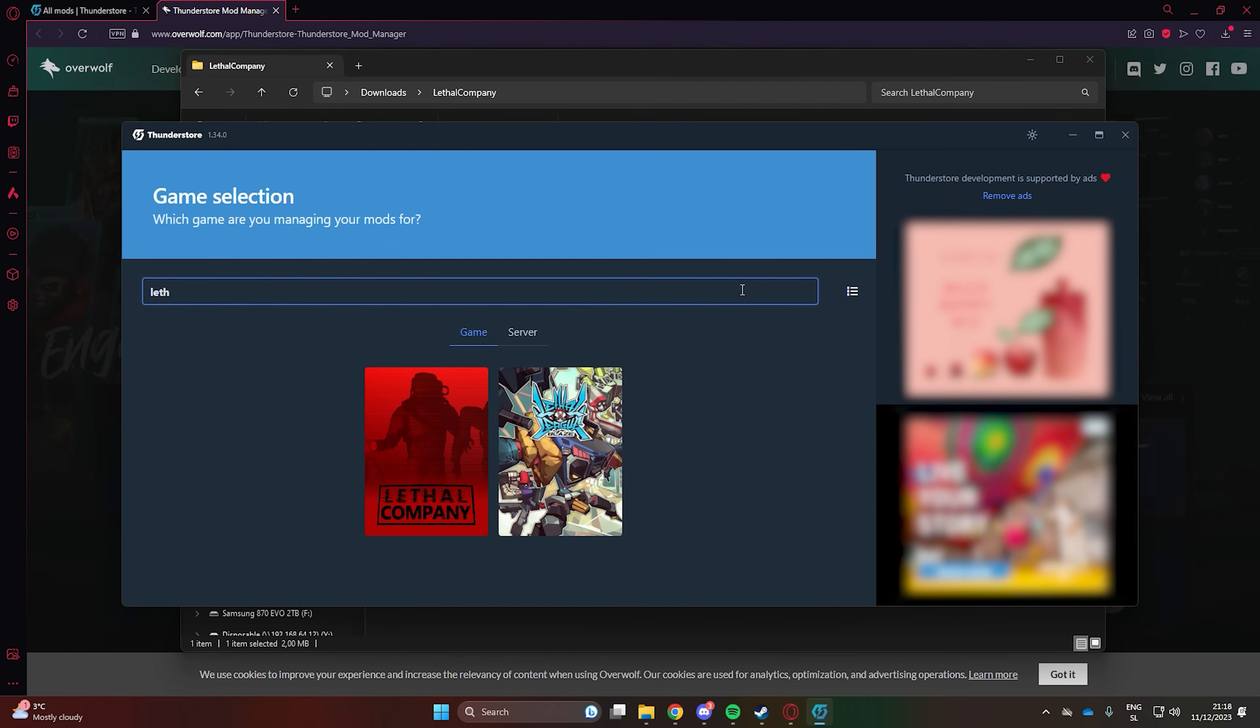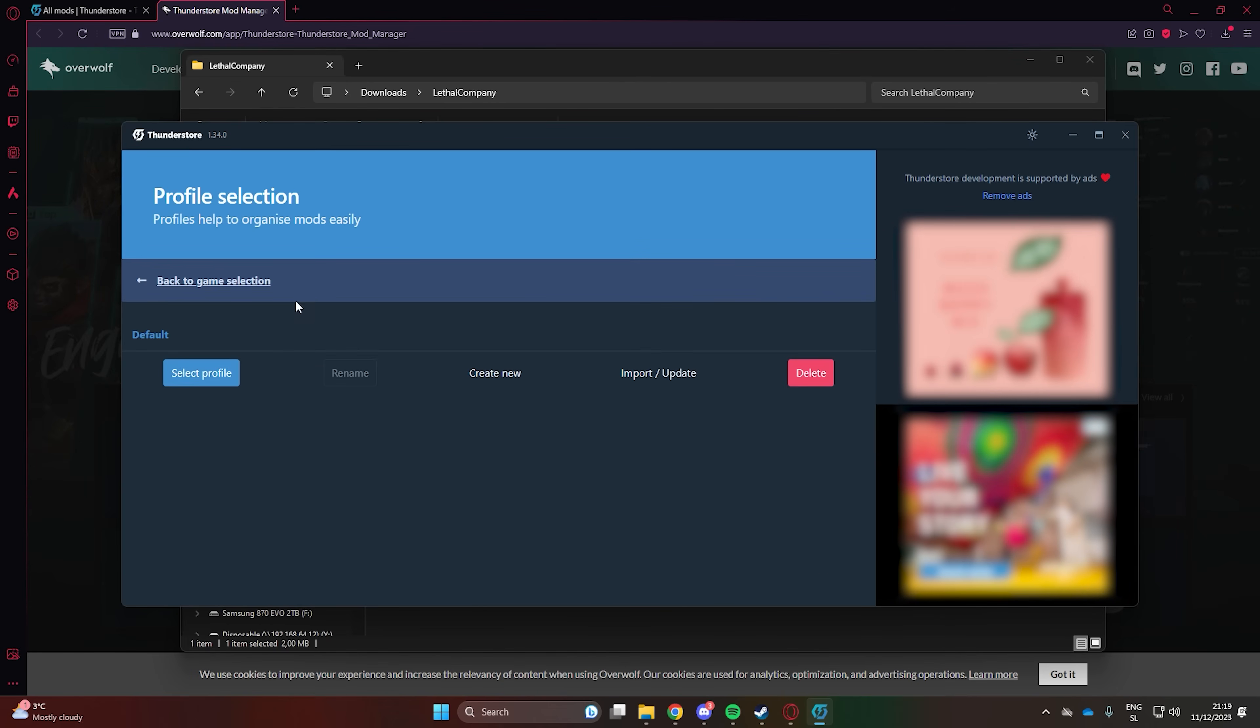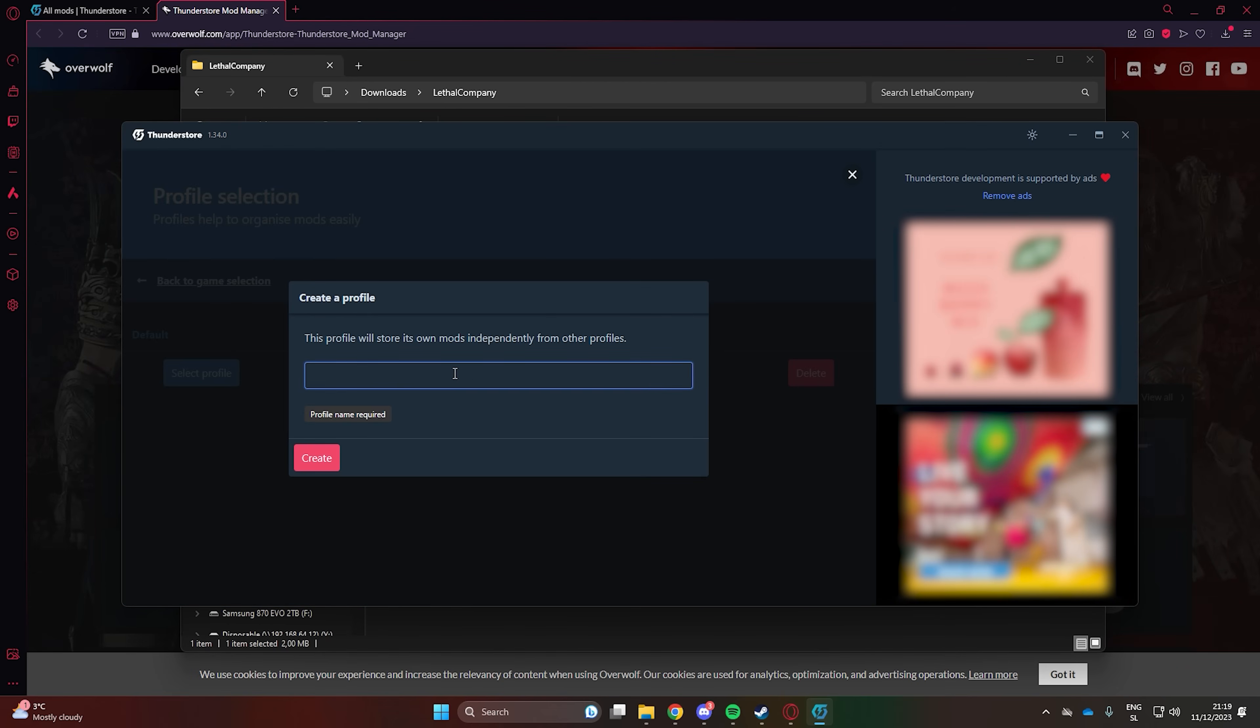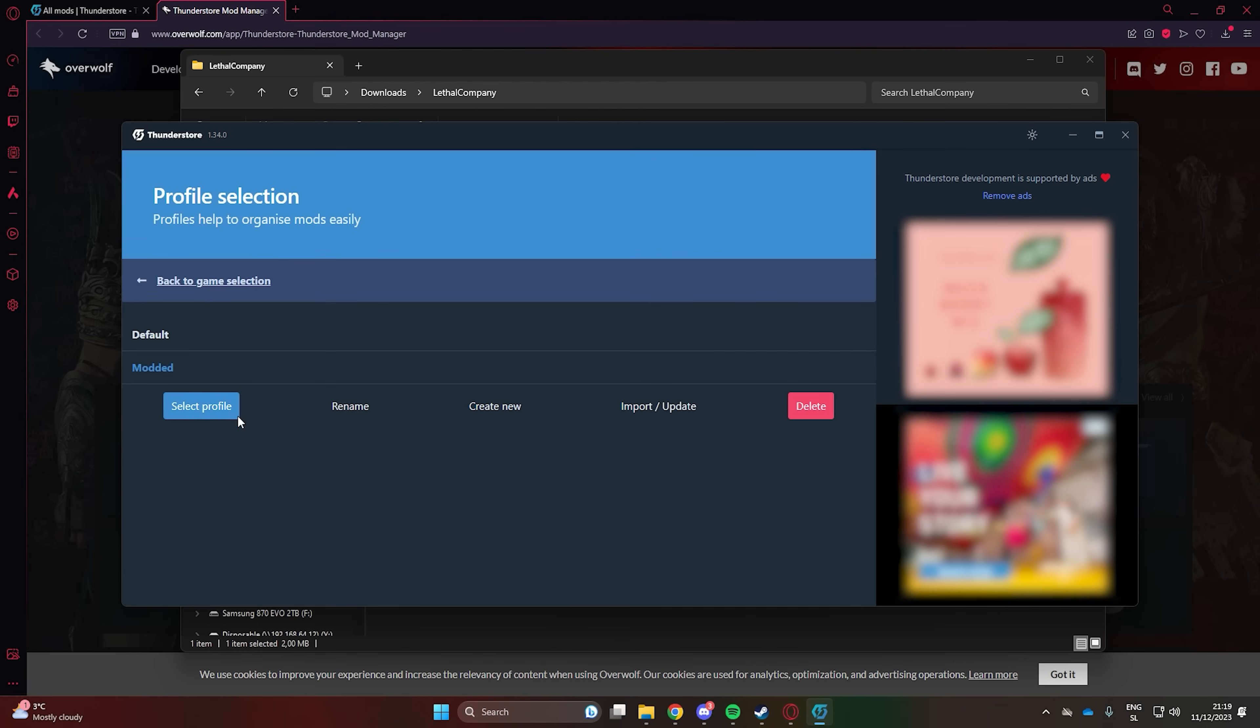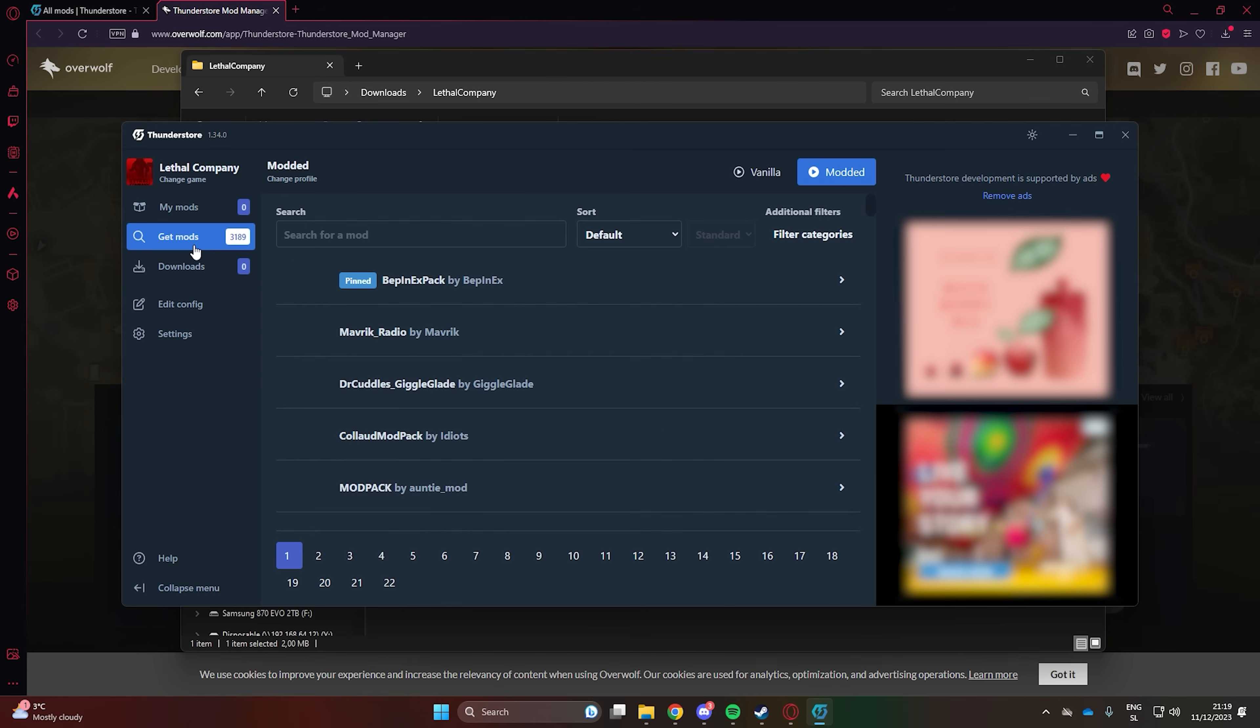Once installed, search for Lethal Company. Let's create a new profile from which we will play in modded Lethal Company. Now, under Get Mods, download VPNXPack.